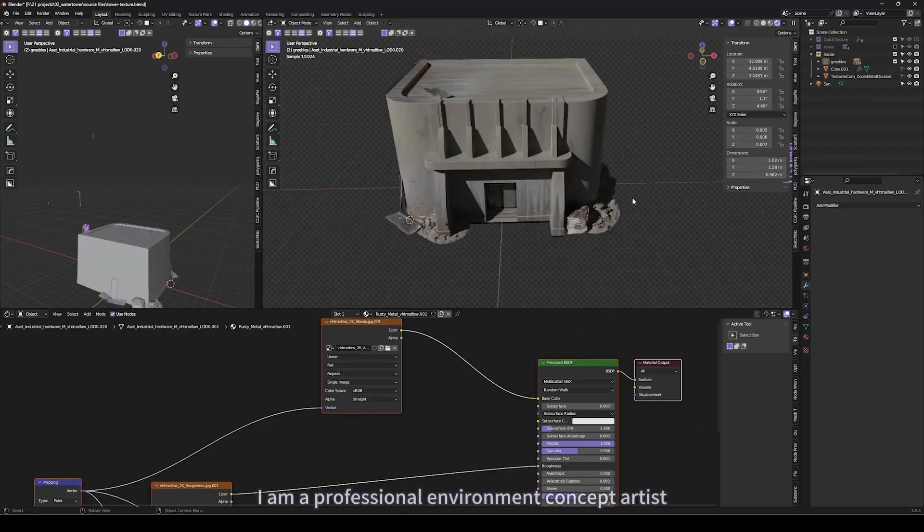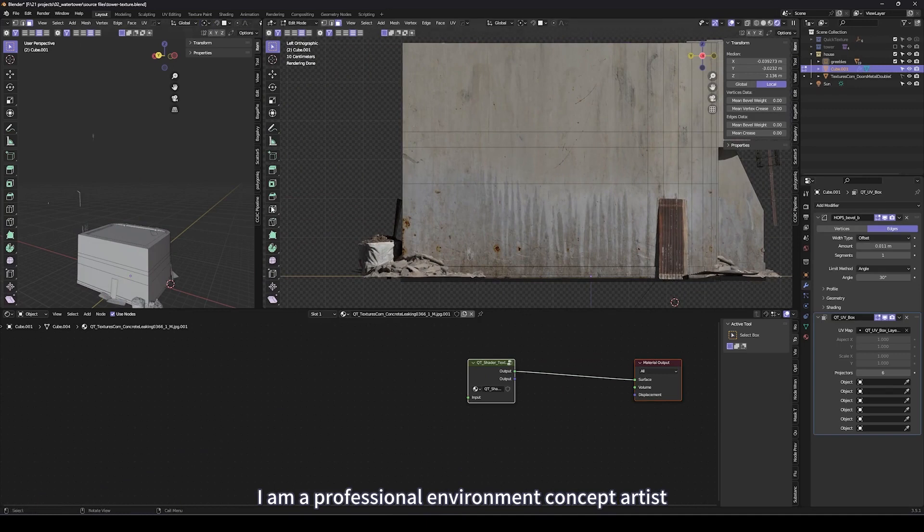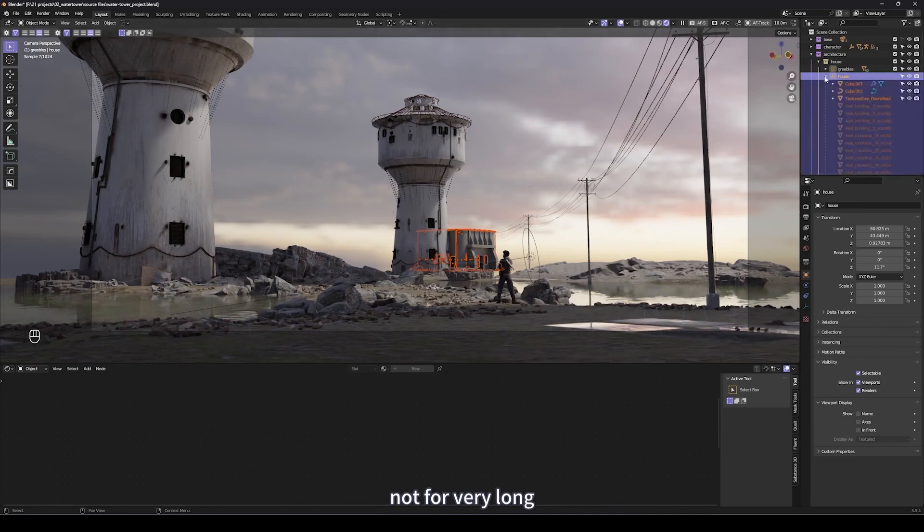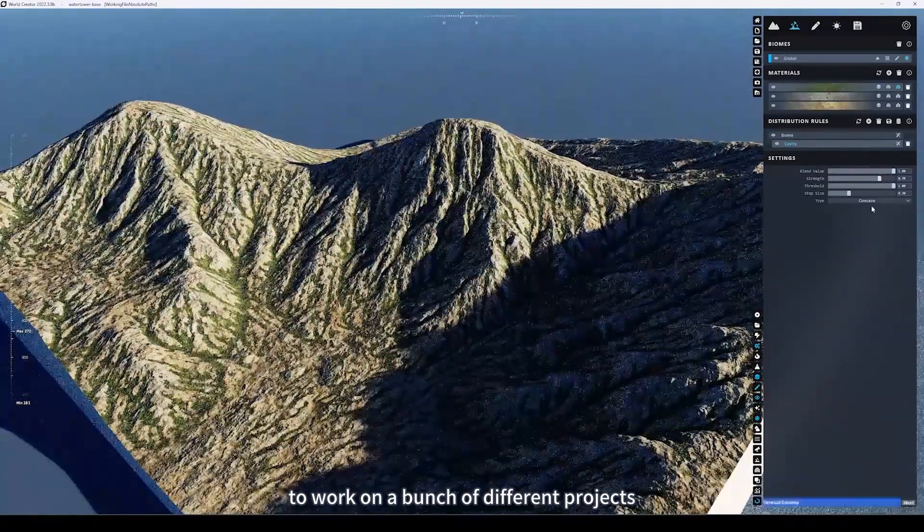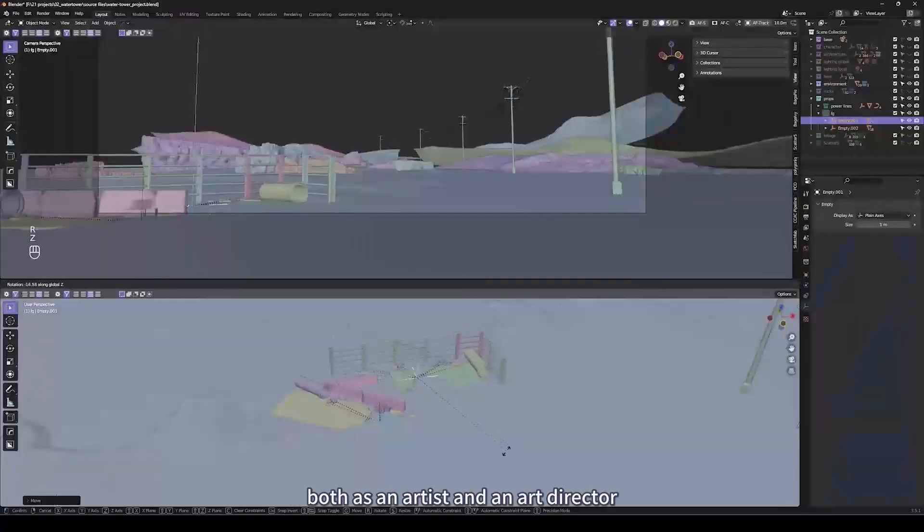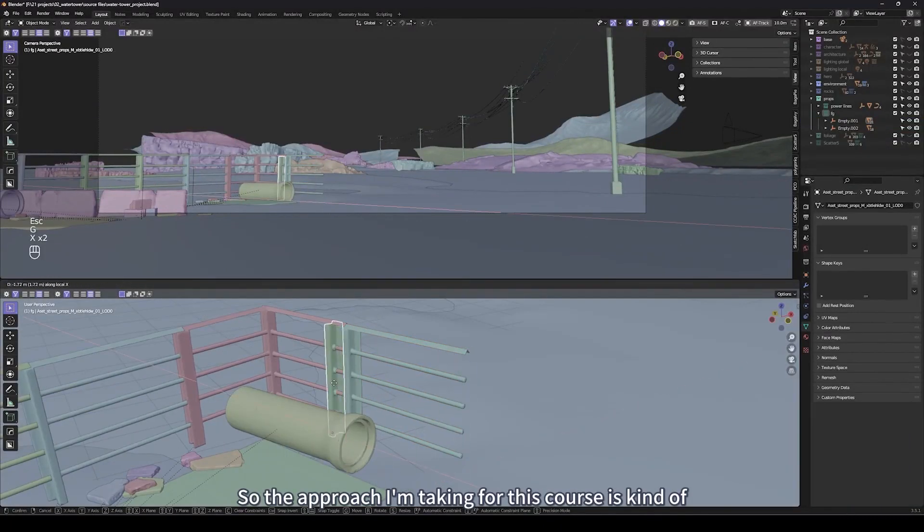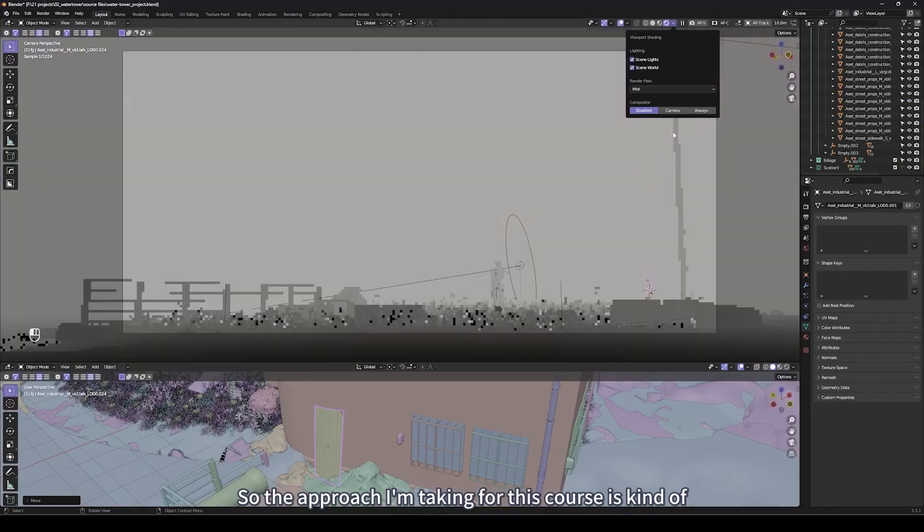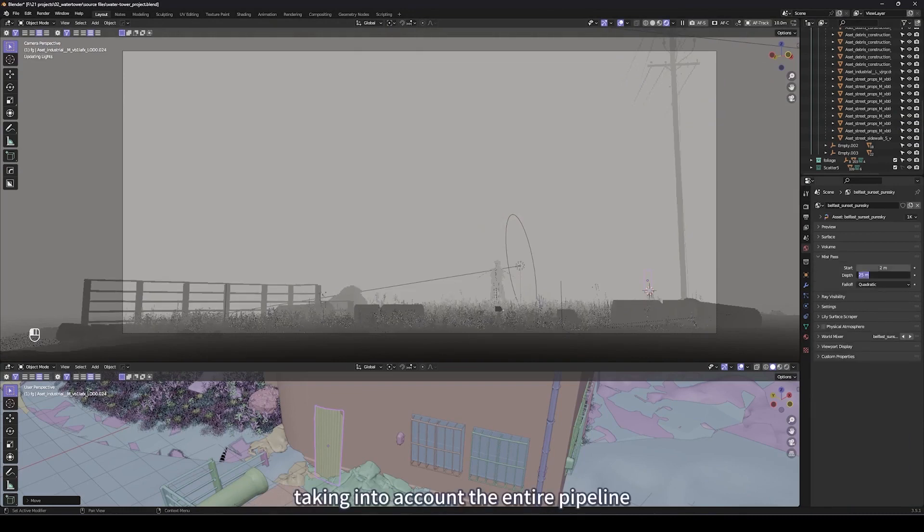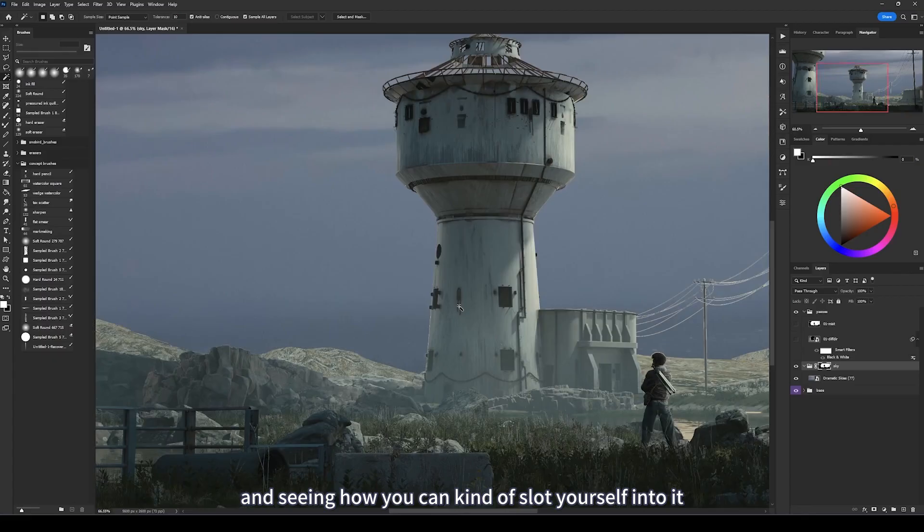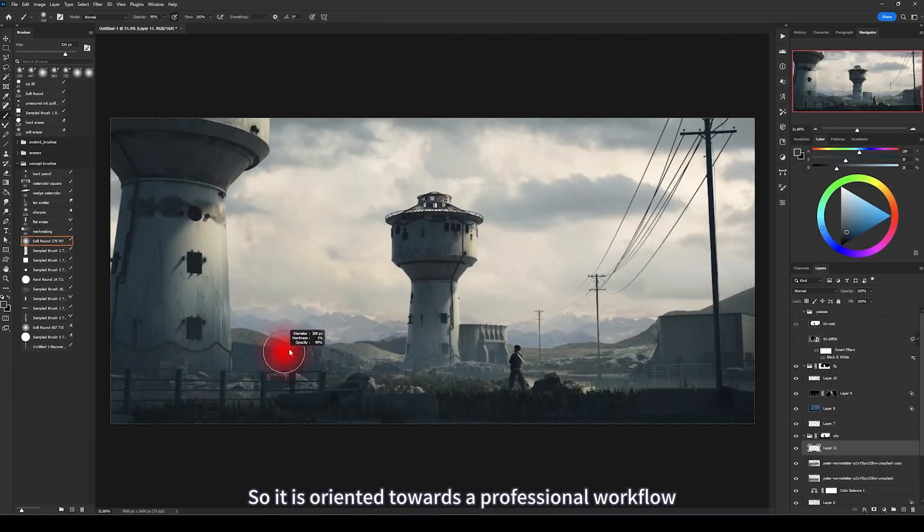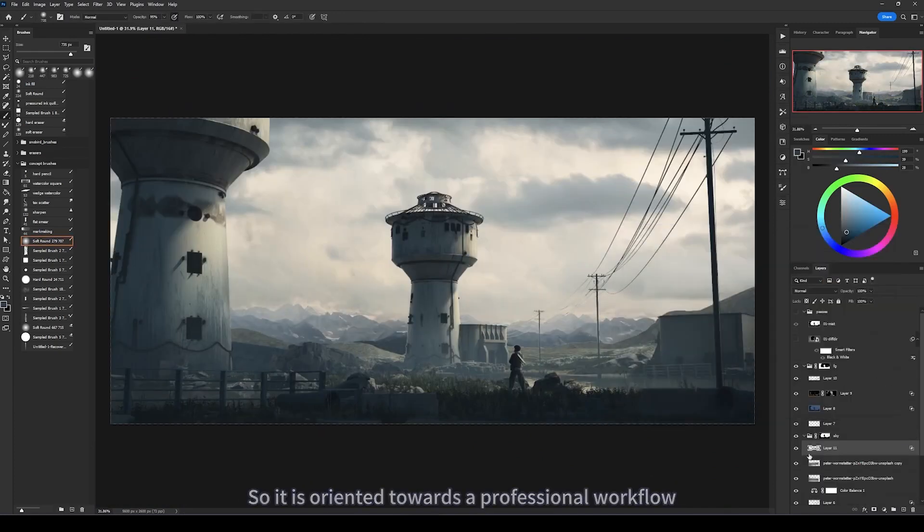I am a professional environment concept artist and I've been mostly working for games and film. Not for very long, but I've had the chance to work on a bunch of different projects both as an artist and an art director. The approach I'm taking for this course takes into account the entire pipeline and how you can slot yourself into it. It's oriented towards a professional workflow.